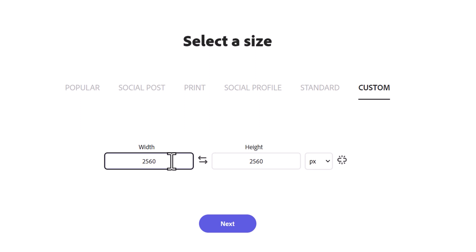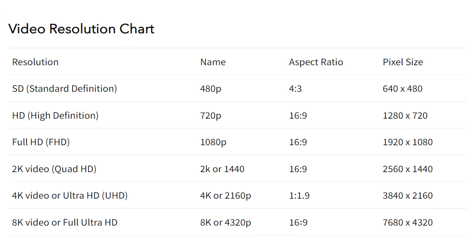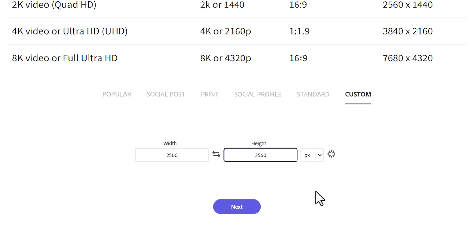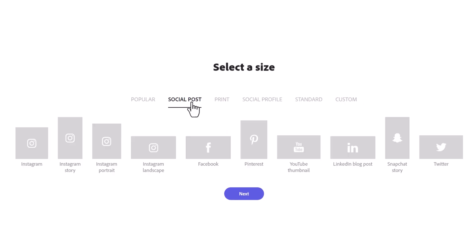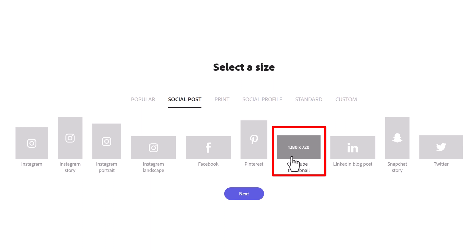If you're looking for text for a video, make sure to match the size of the video here. Since I know that there's a template for YouTube thumbnails, I can click on social posts and select YouTube thumbnail. Once you have your dimension selected, click on next.